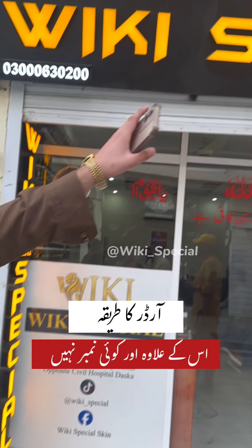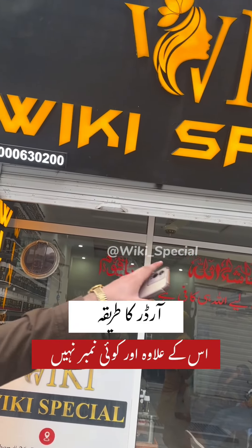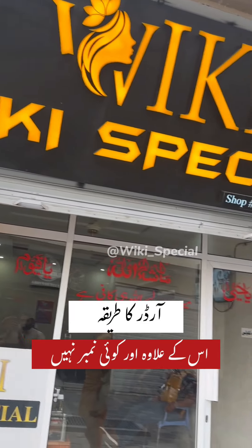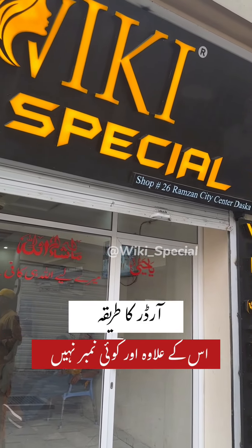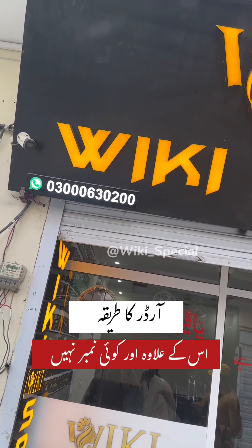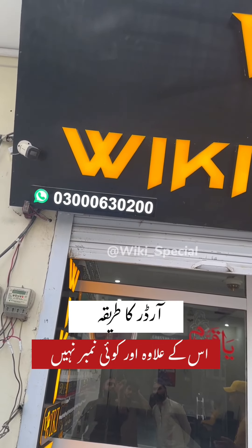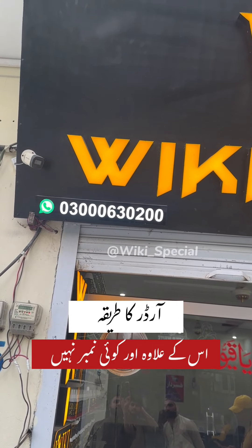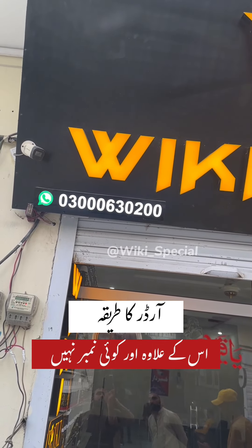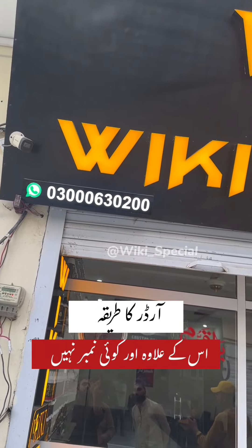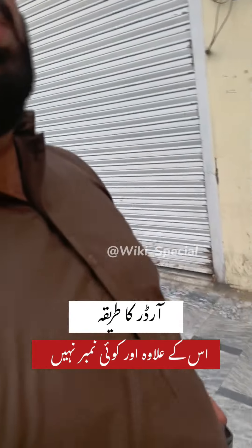We are giving them to our names. We are using a special one, so we can show you the address. This is our shop address. This is our number. If your order is on this number, it will be real. If your order is on this number, it will not be done with Vicky.